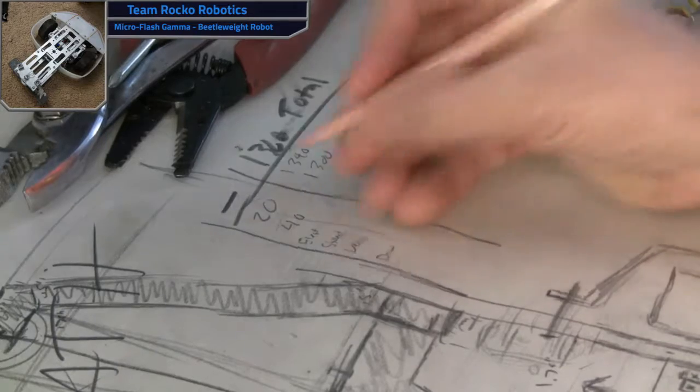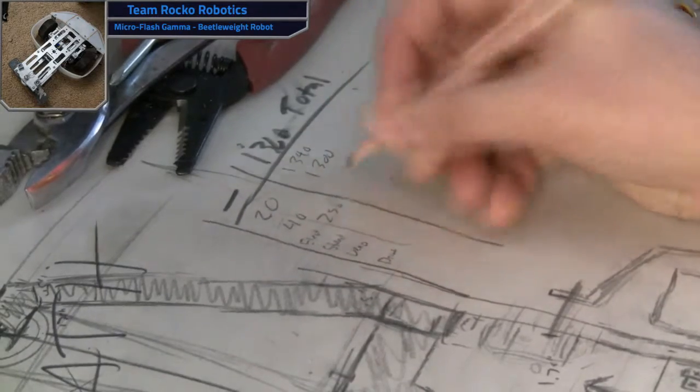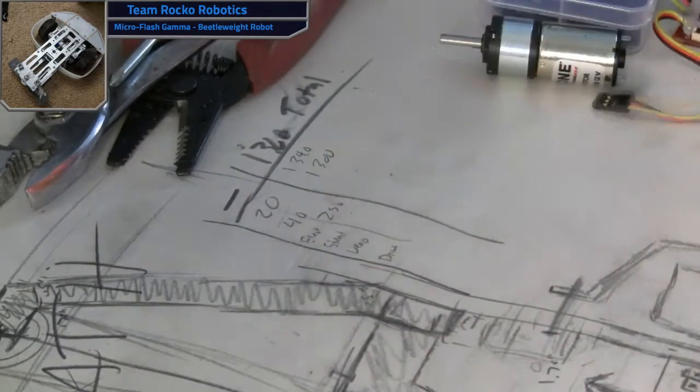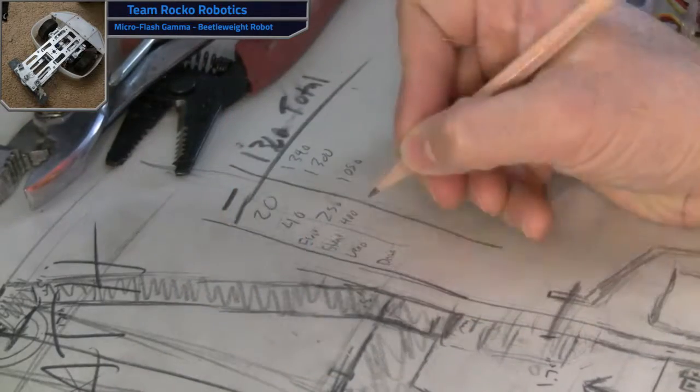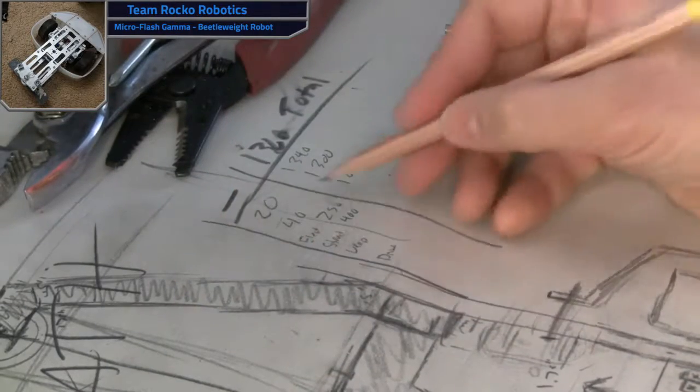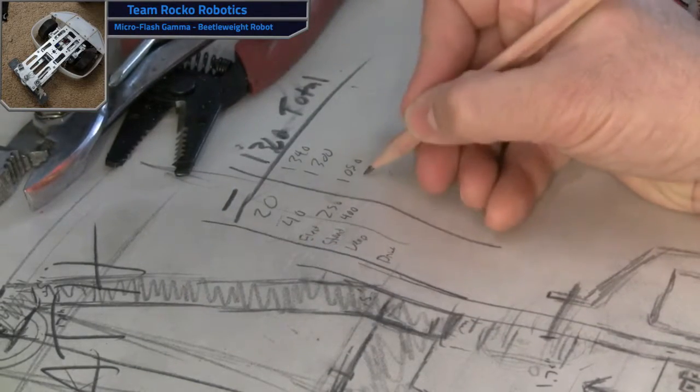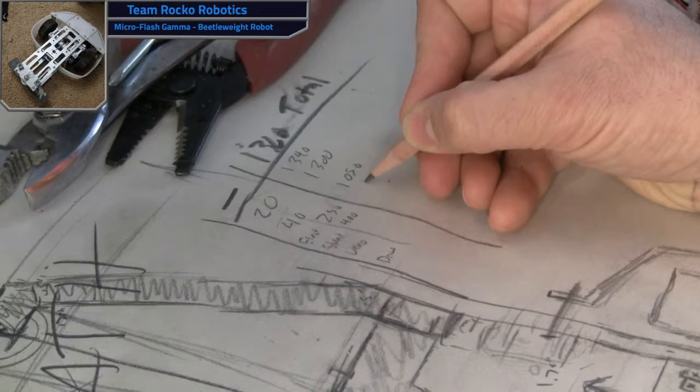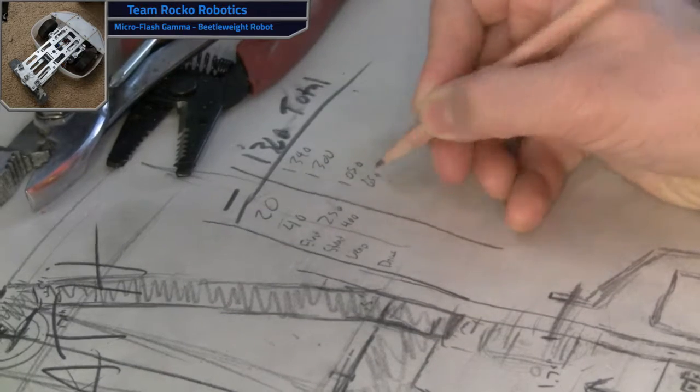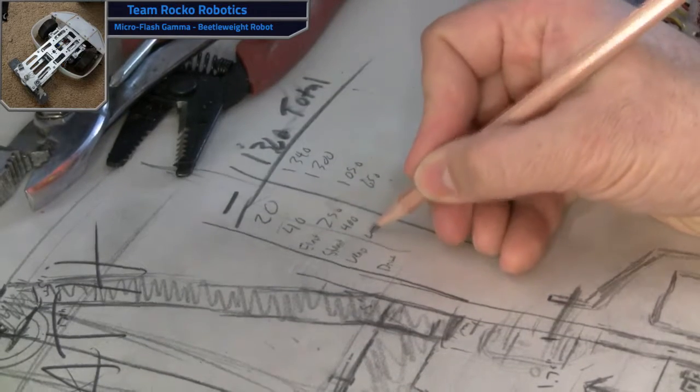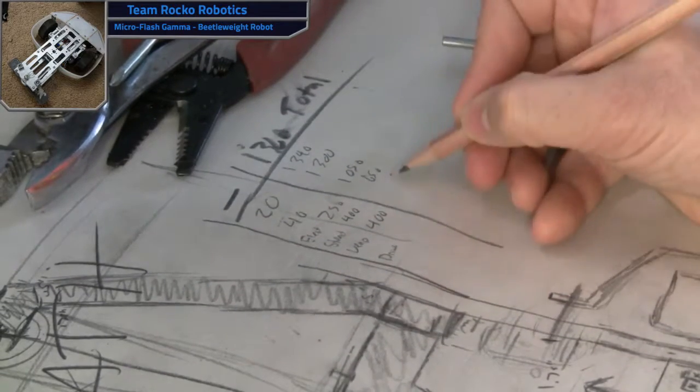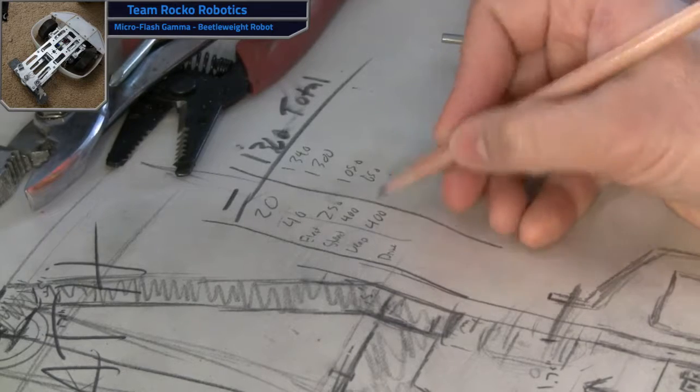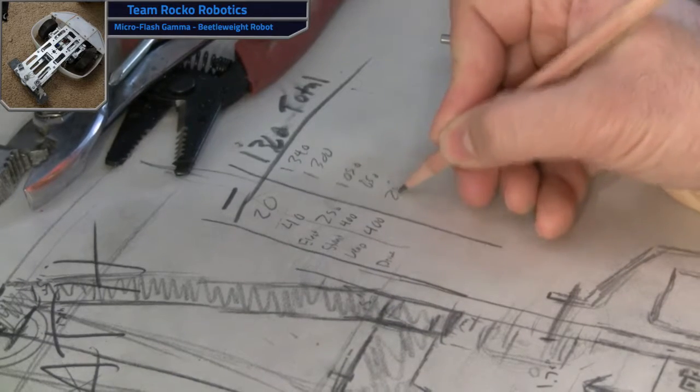Electrical, that's 250 grams. That's basically batteries, ESC, wiring, all that fun stuff. Structure, this is structure and armor, 400 grams. That's all the metal and UMHW parts that make up the body of the robot. Weapon is also 400 grams. This would be the weapon itself, the drive system of the weapon, and the weapon ESC.